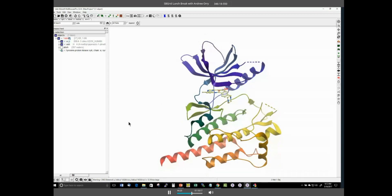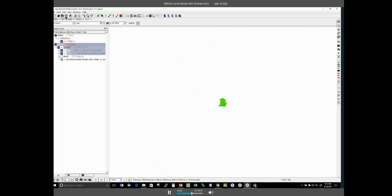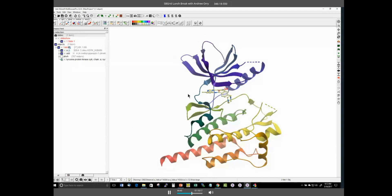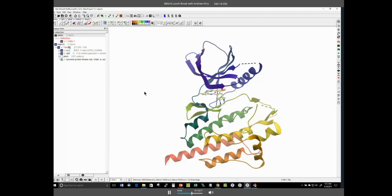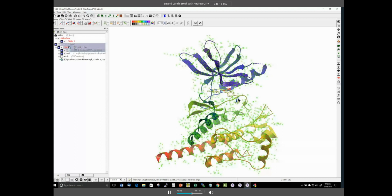We may want to make a slide of this global view of the structure. There's a slide button — a camera icon — which you click to make a slide. If we change things and mess up, we can always go back to our original slide by double-clicking. In the ICM workspace you'll see that 1XBB has three molecules: the A chain, the ligand, and the water molecules. We can toggle each on and off.